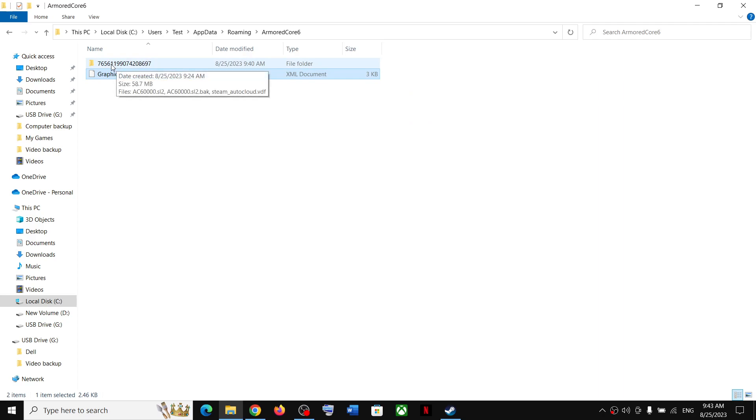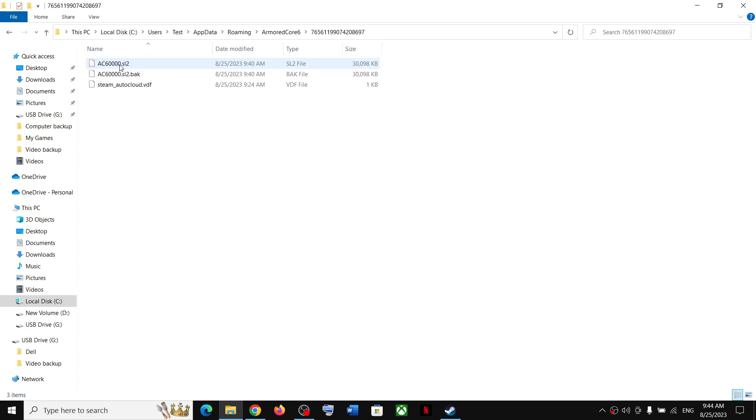Now to access the save game file, open this folder and this is where you can find the save game file.